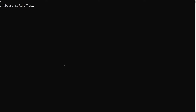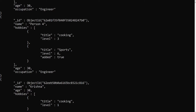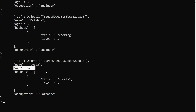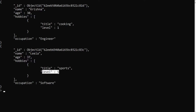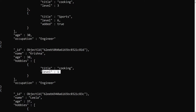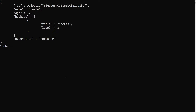Let's see with an example. Here we have db.users.find().pretty() — checking the collection. We have documents with age 30, age 30, age 30, and age 37. Now what I want is to get all the elements where the level is greater than or equal to five. I don't want to match by title, only check documents where hobbies dot level is greater than or equal to five — so: db.users.find({'hobbies.level': {$gte: 5}}).